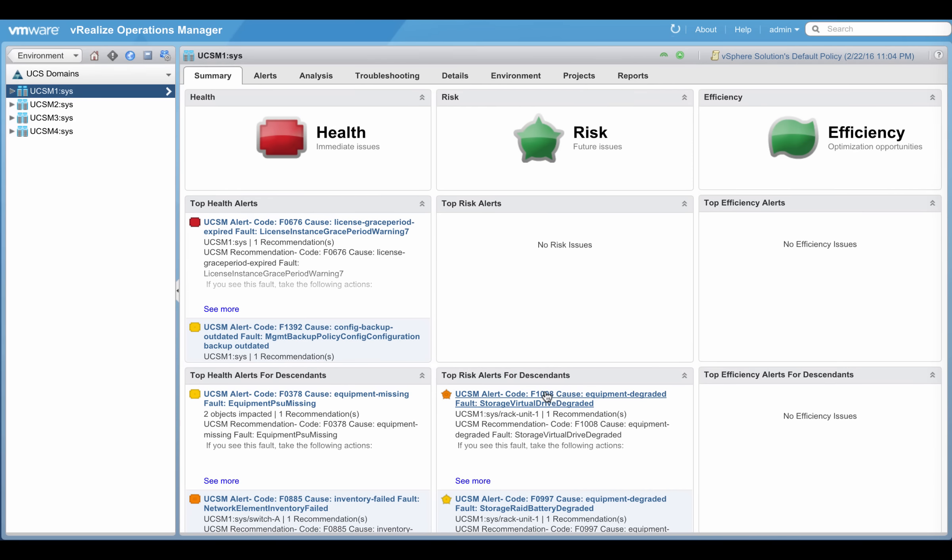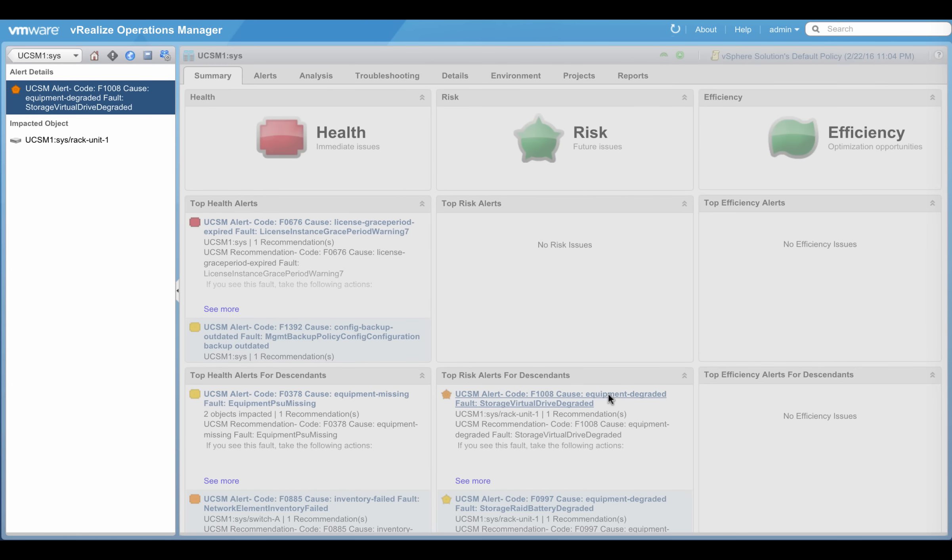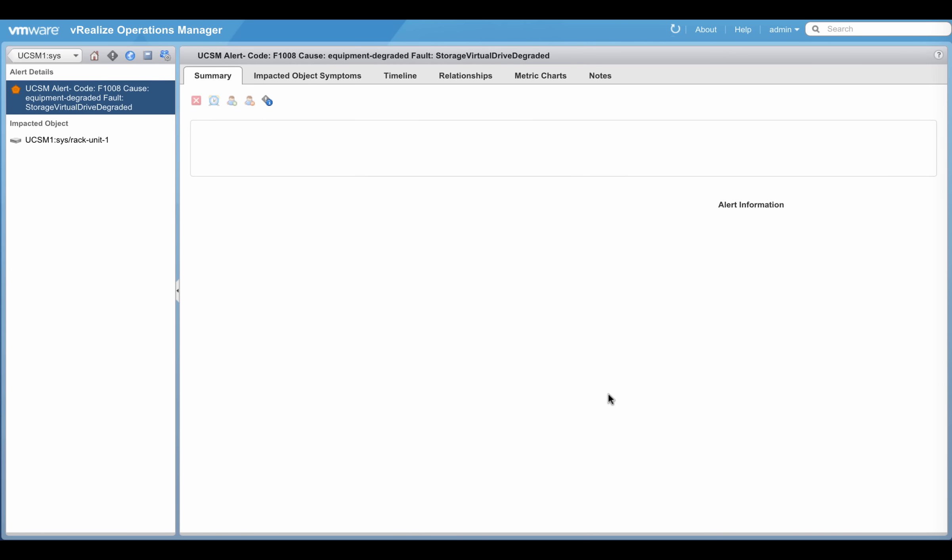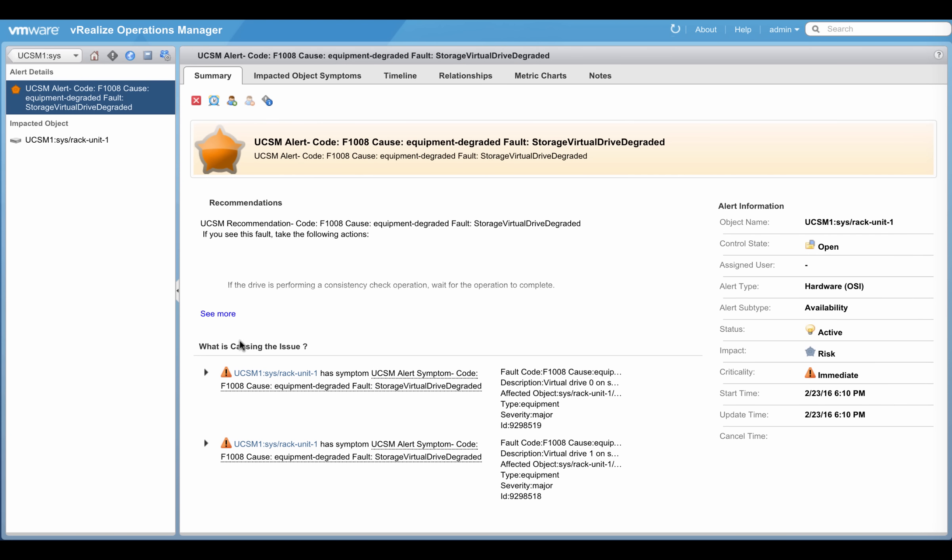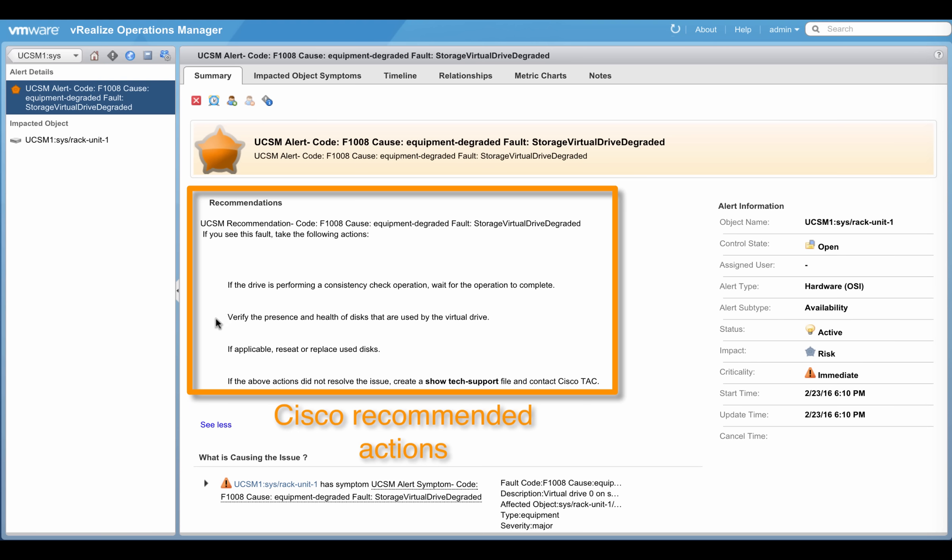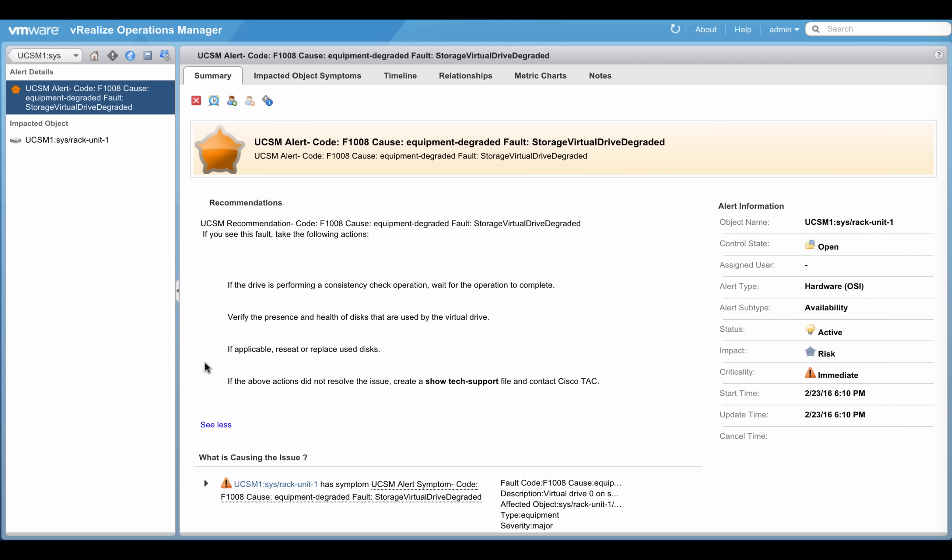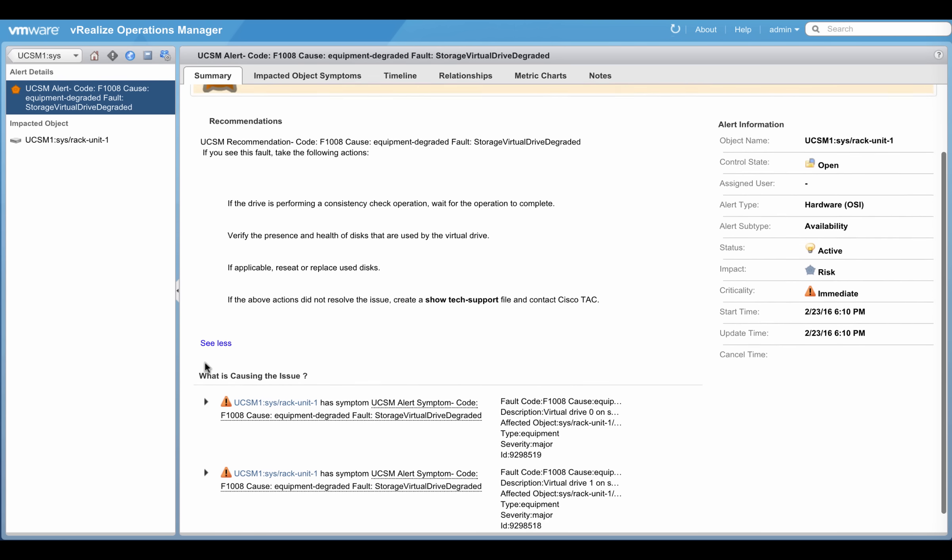The risk badge in VR Ops populates potential future issues from UCS manager. Similar to health badge, Cisco recommended actions from UCS product knowledge is included in the risk alert as well.